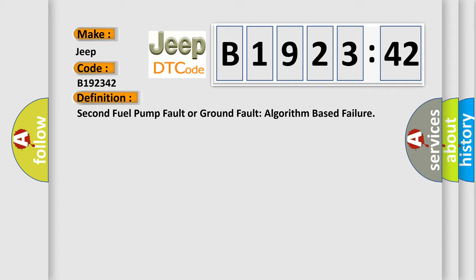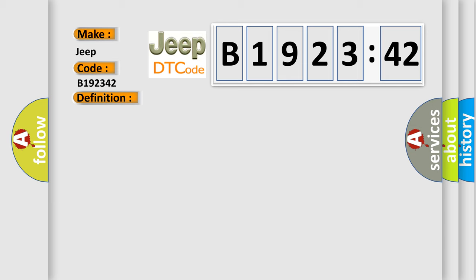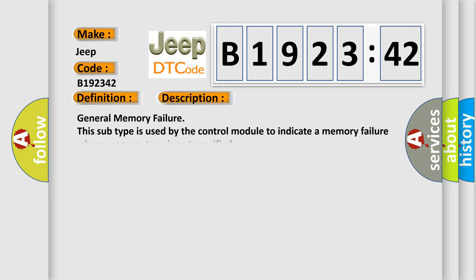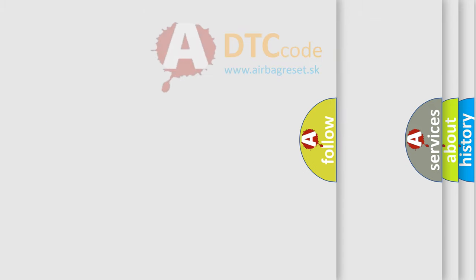Second fuel pump fault or ground fault algorithm based failure. And now this is a short description of this DTC code. General memory failure. This subtype is used by the control module to indicate a memory failure where memory type is not specified.